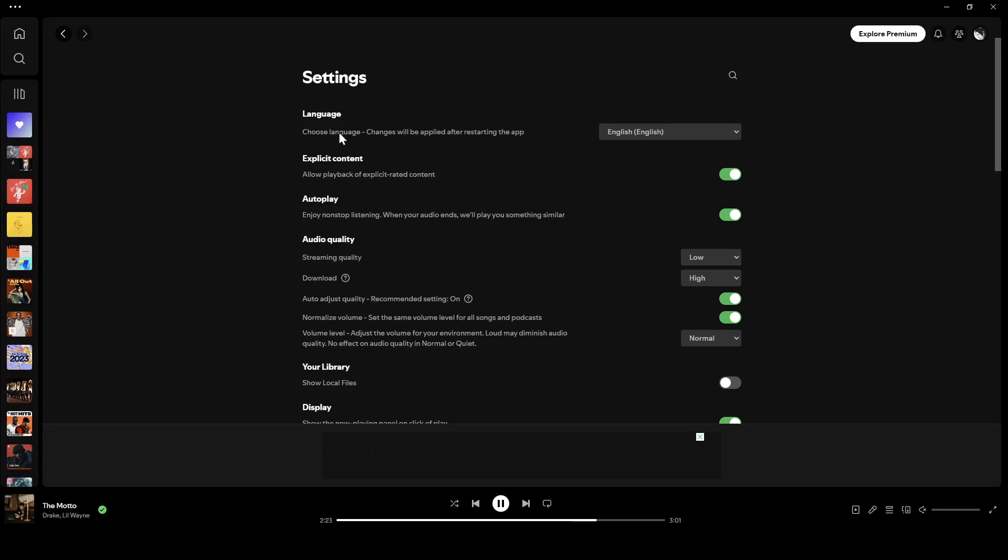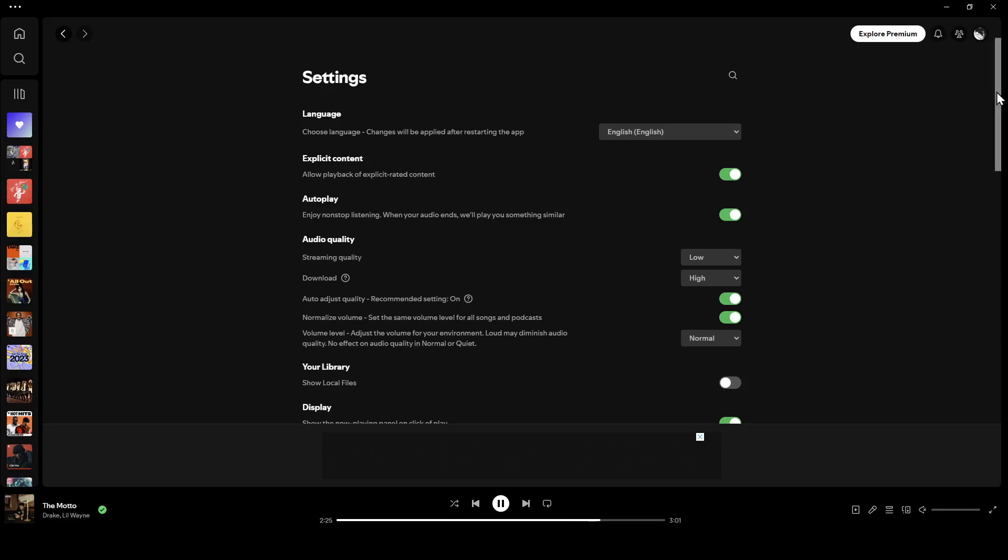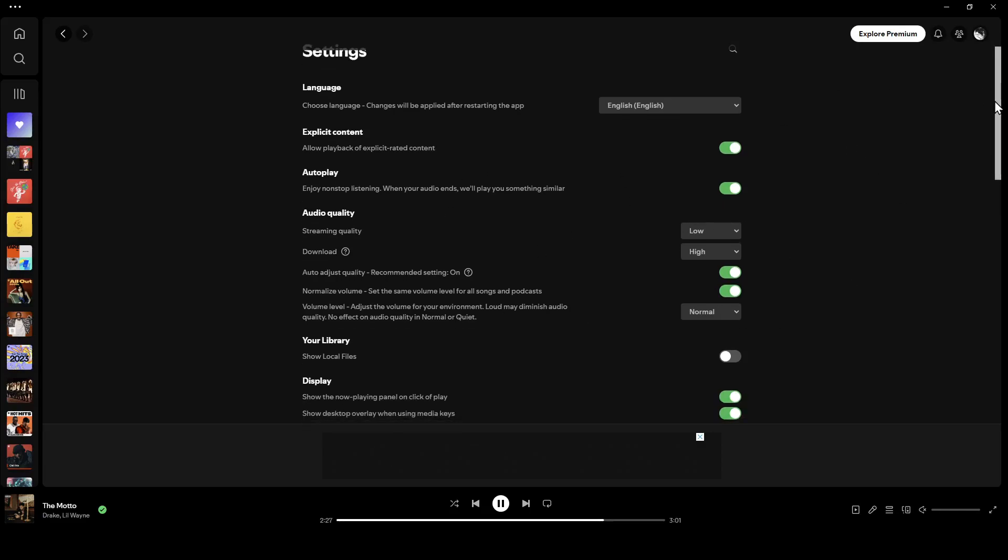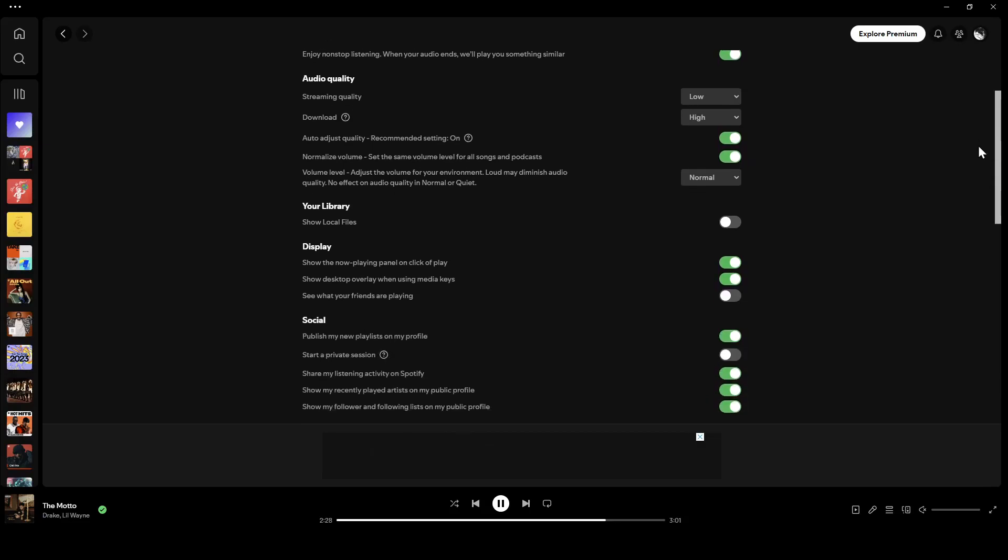Once you do that, right here you're going to find all of the settings related to Spotify. Just scroll down a little bit. Right here you're going to find your library, display, and social.